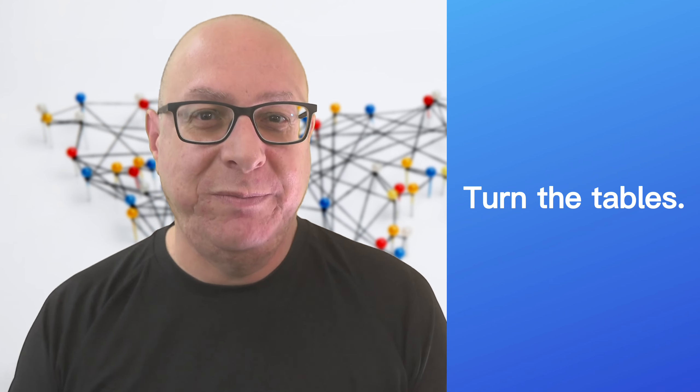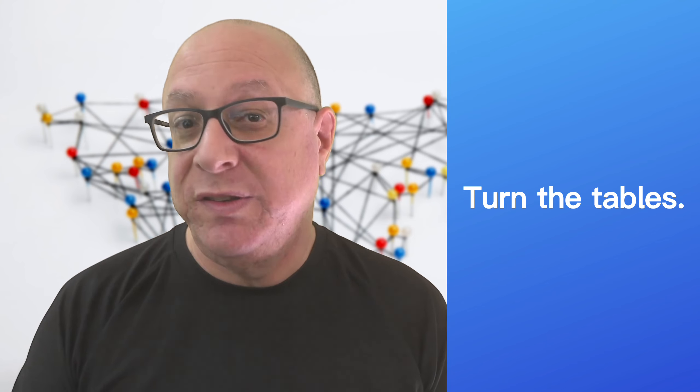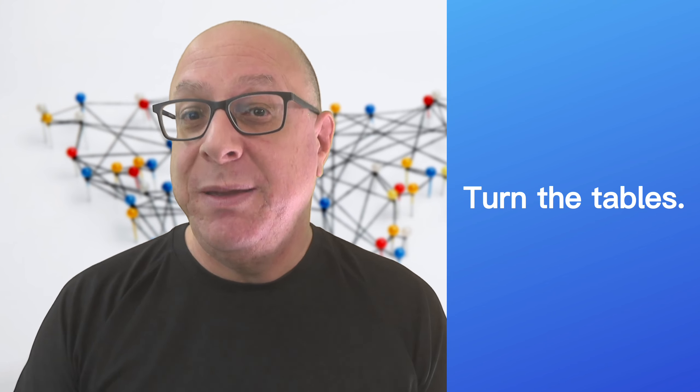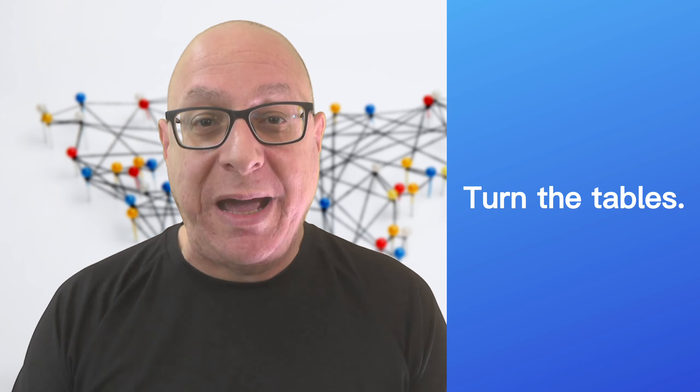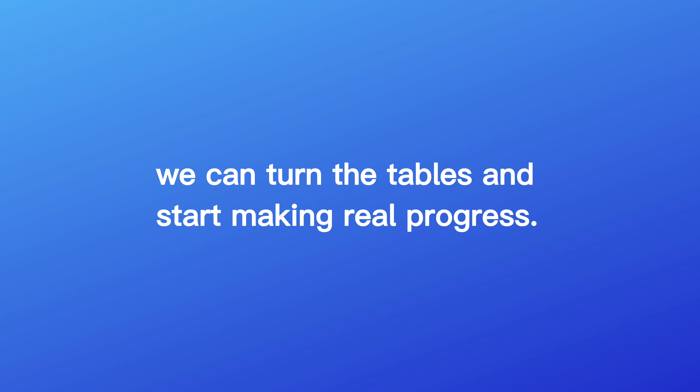Okay, I think we've had enough pessimistic idioms. Let's turn the tables on this one. Turn the table means to change a situation so that you are in a position of power instead of weakness. See? Some positivity. We've been struggling to meet our sales target. But I believe that with the new strategy, we can turn the tables and start making real progress.